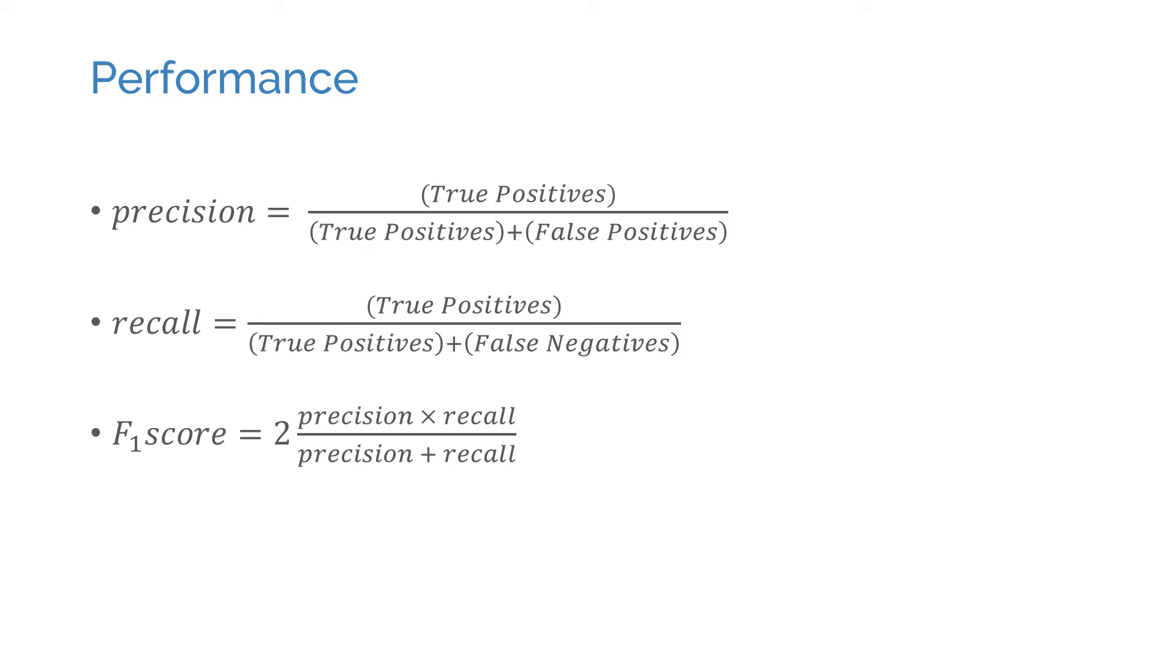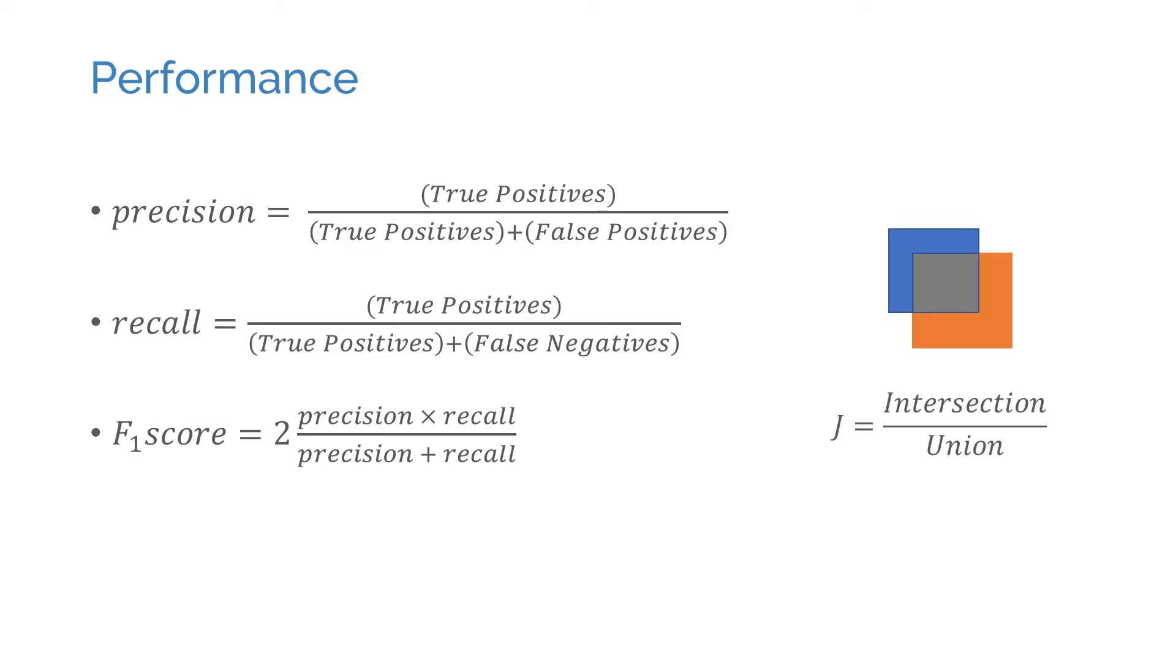It's also common to use the mean average precision as an overall performance metric for a retrieval system. Many other metrics are possible. Jaccard index, for example, looks at the ratio of the intersection over union between two sample sets. This is a common type of performance metric for object detection and localization tasks.